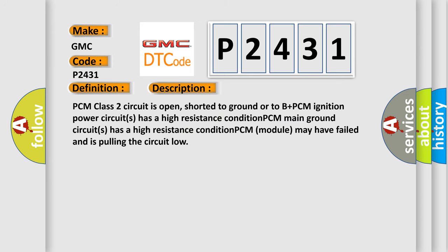PCM class 2 circuit is open, shorted to ground or to B plus. PCM ignition power circuit has a high resistance condition. PCM main ground circuit has a high resistance condition. PCM module may have failed and is pulling the circuit low.